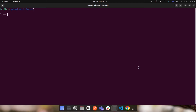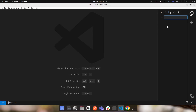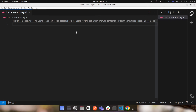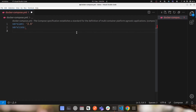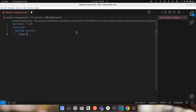Let's go to the IDE and create a file called docker-compose.yaml. The first thing to specify is the version — the latest is 3.8. Then we add the services section. For the GitLab server we need just one container, which I'll name 'gitlab-server' as the service name.